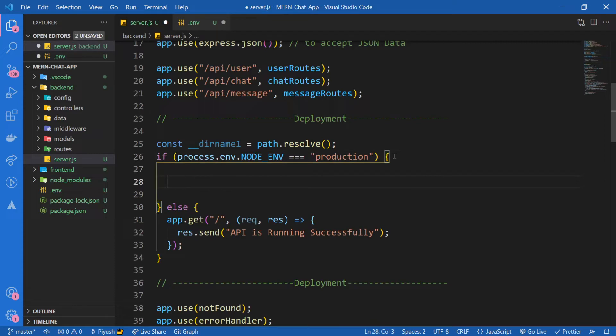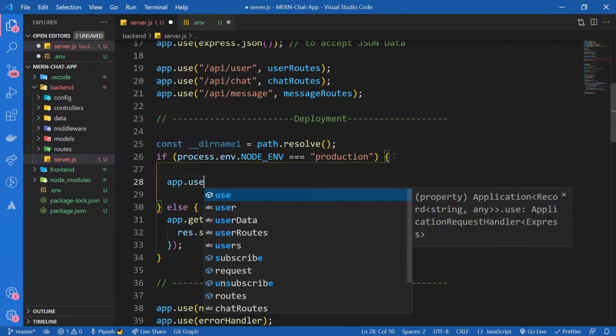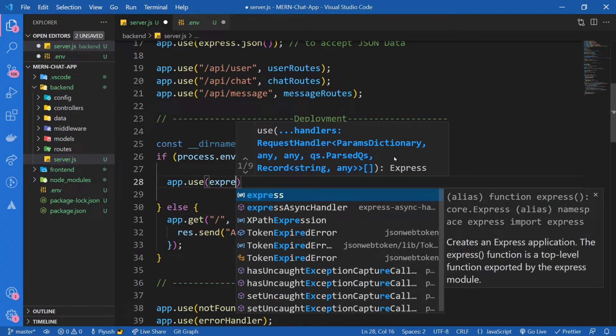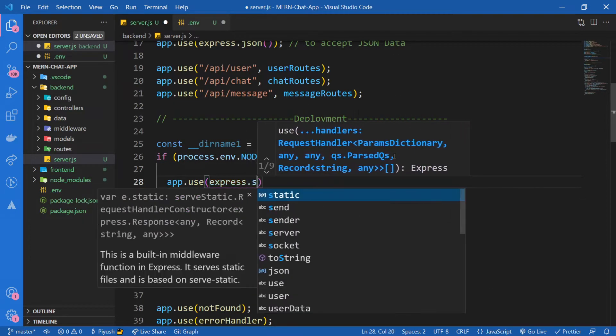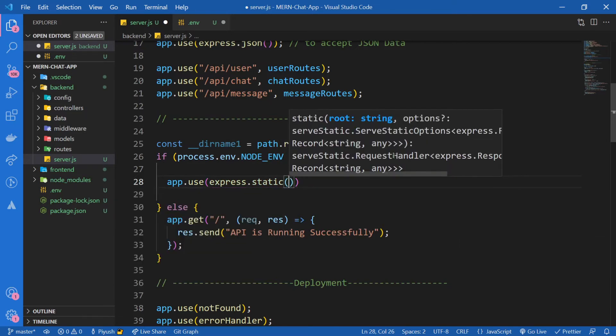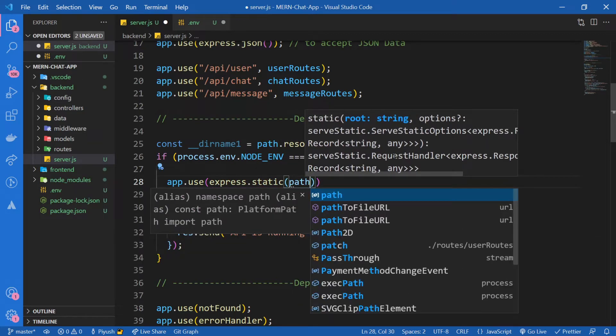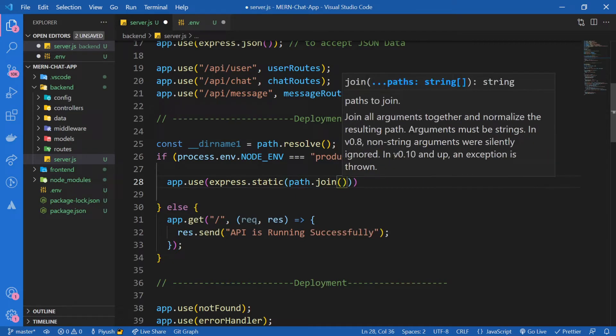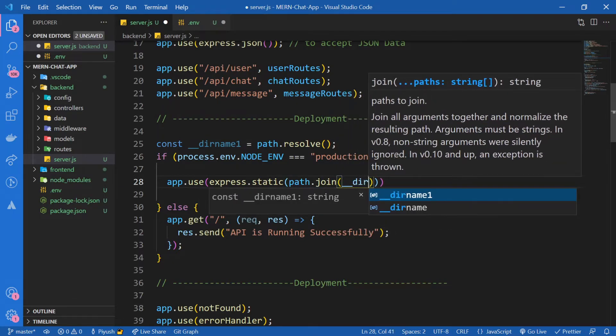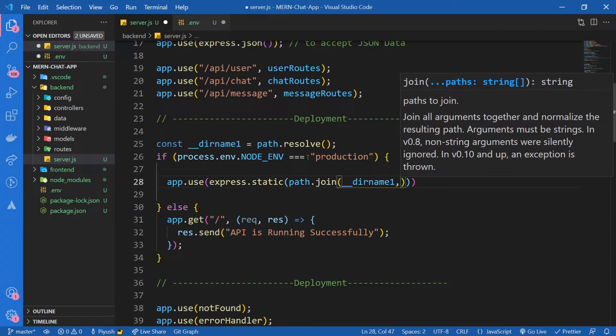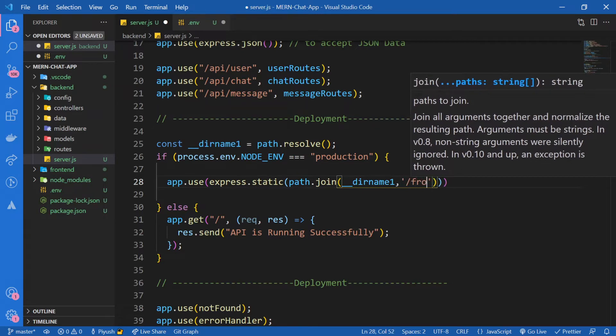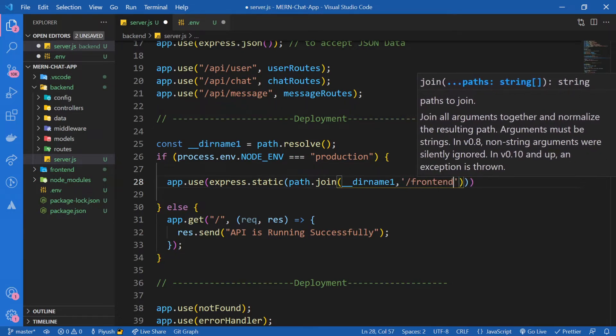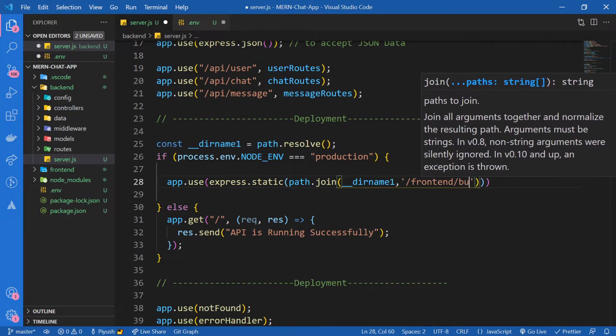Instead of it, I'm going to say app.use(express.static). Don't worry, I'm going to tell you everything. Let me write it out real quick. path.join, and I'm going to take dirname1 and join it with the build folder of our project, so frontend/build.